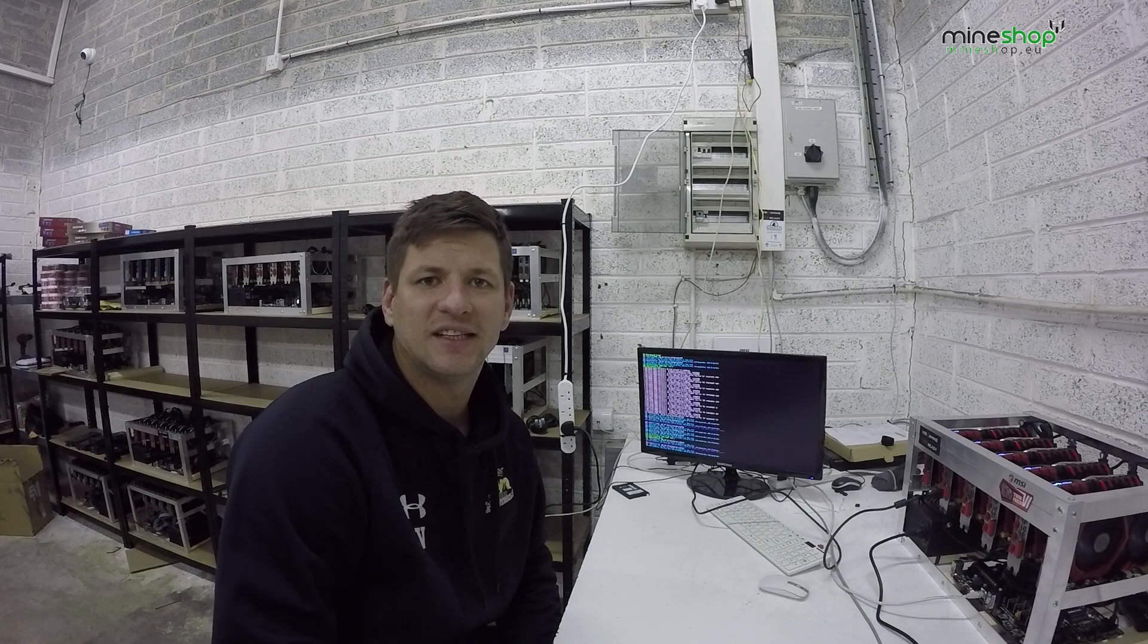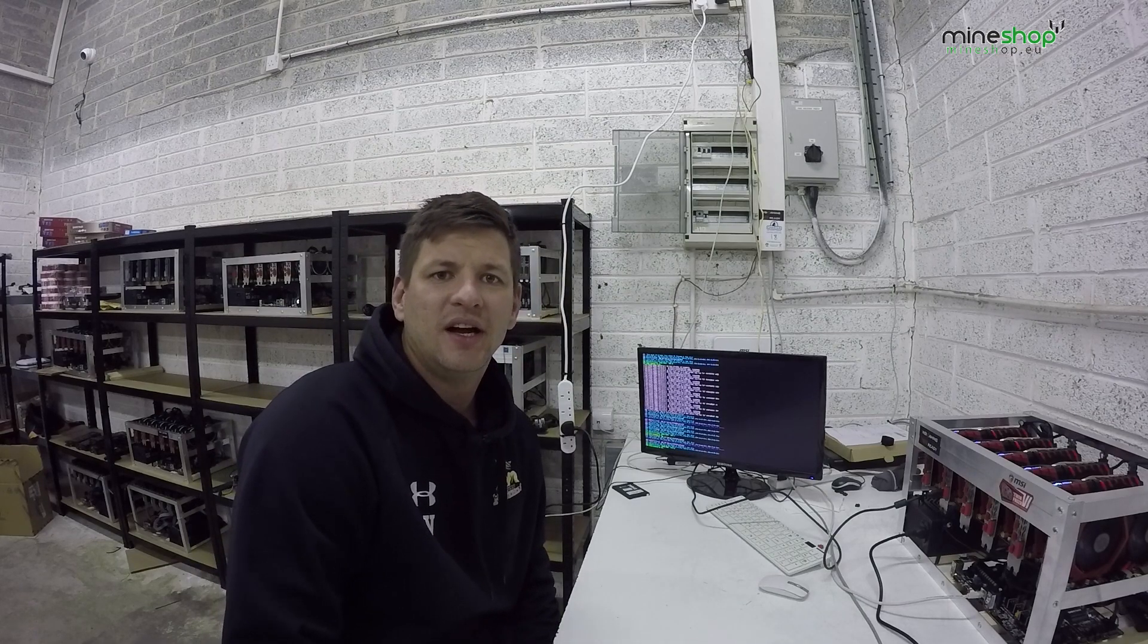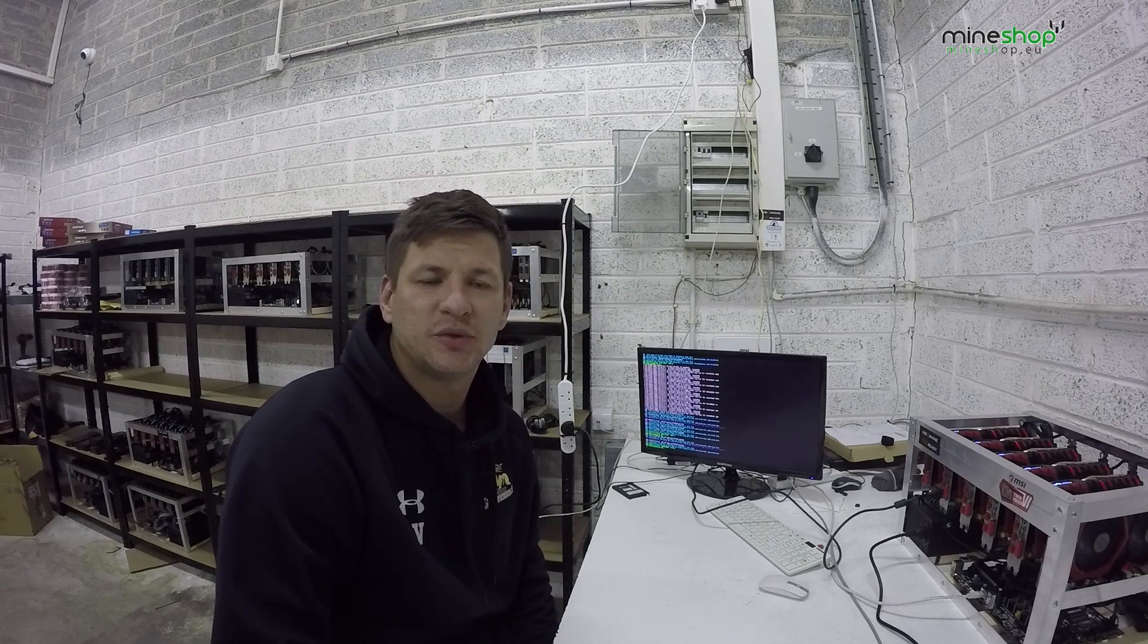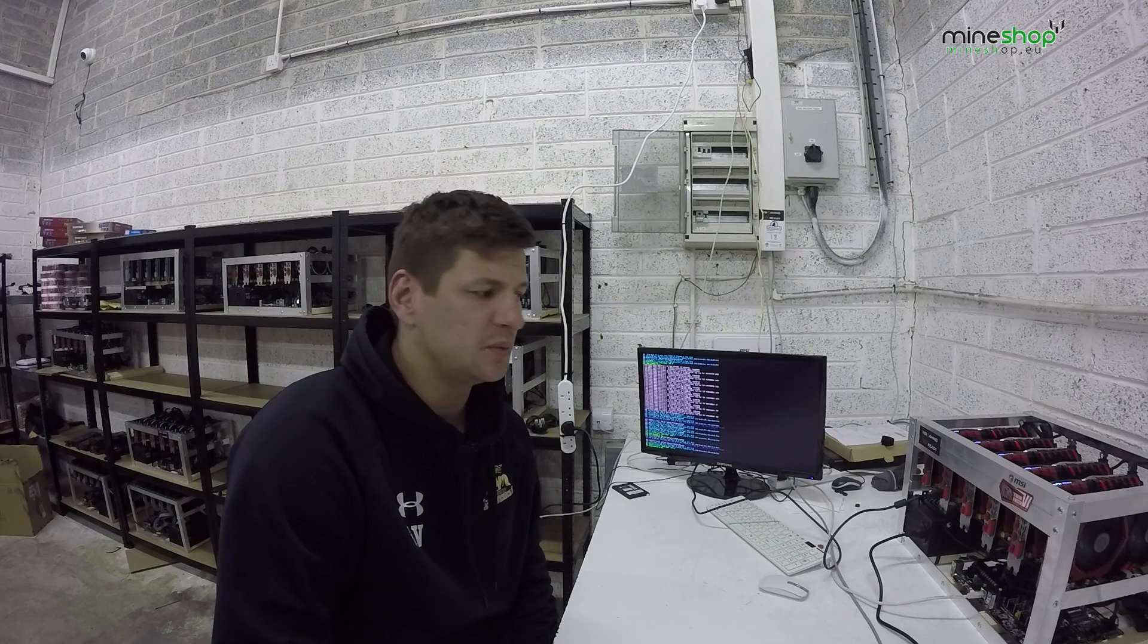6 RX 580s MSI 4GB cards - what issues did we face and what did we do to sort out this problem and get 6 cards working?